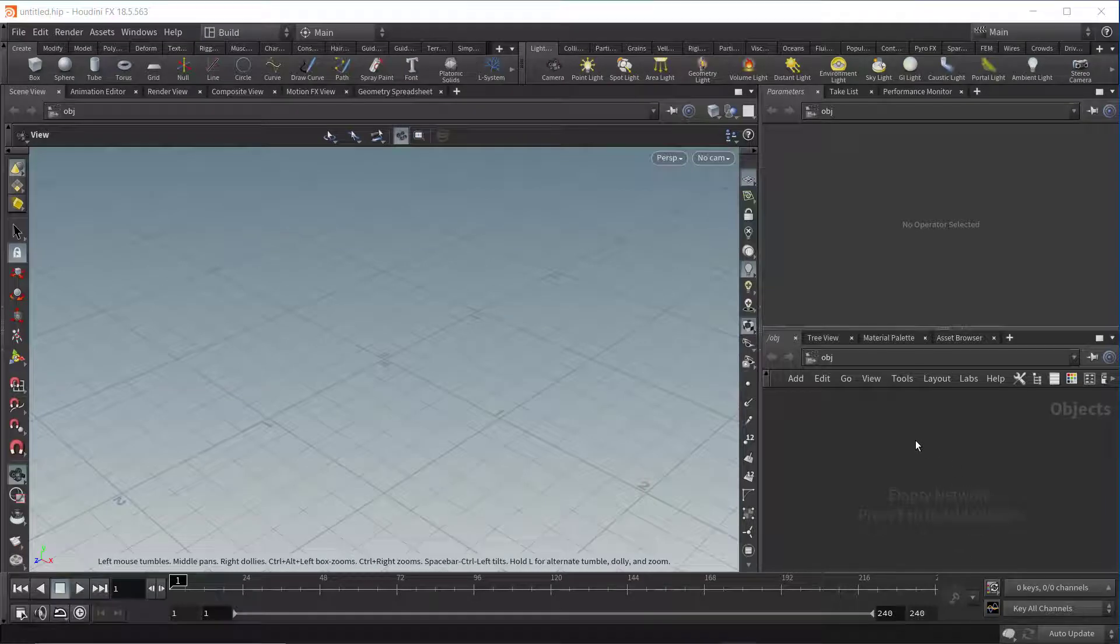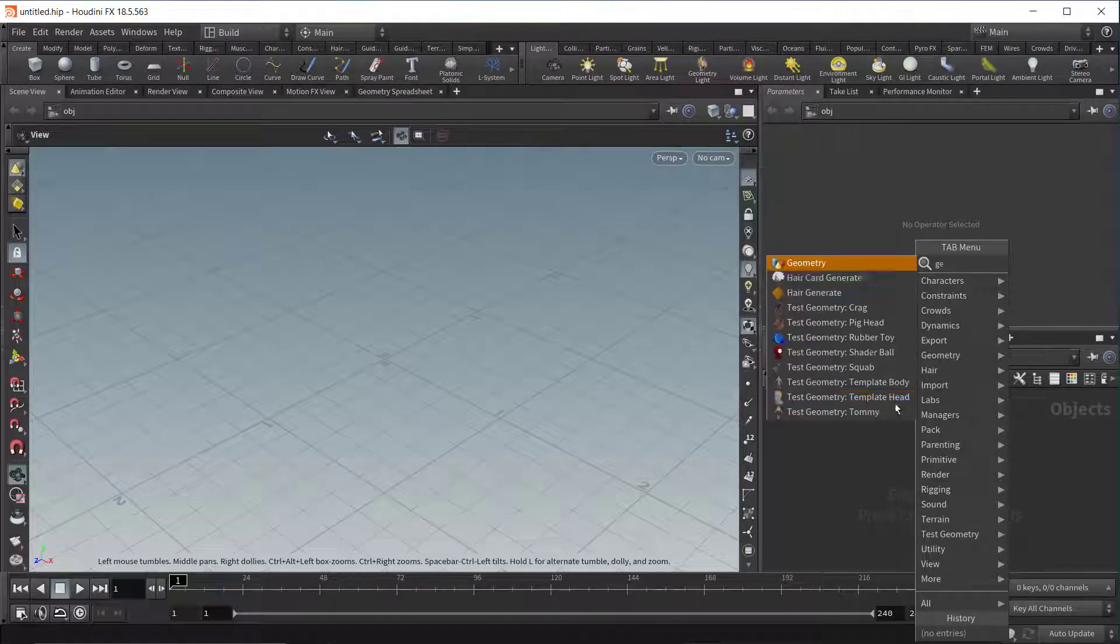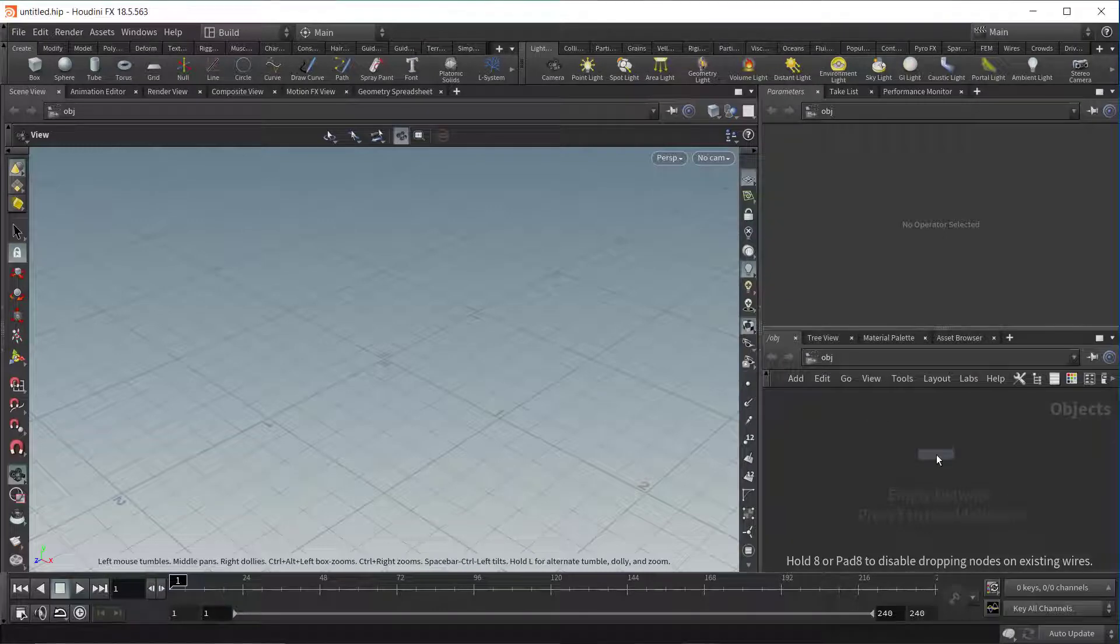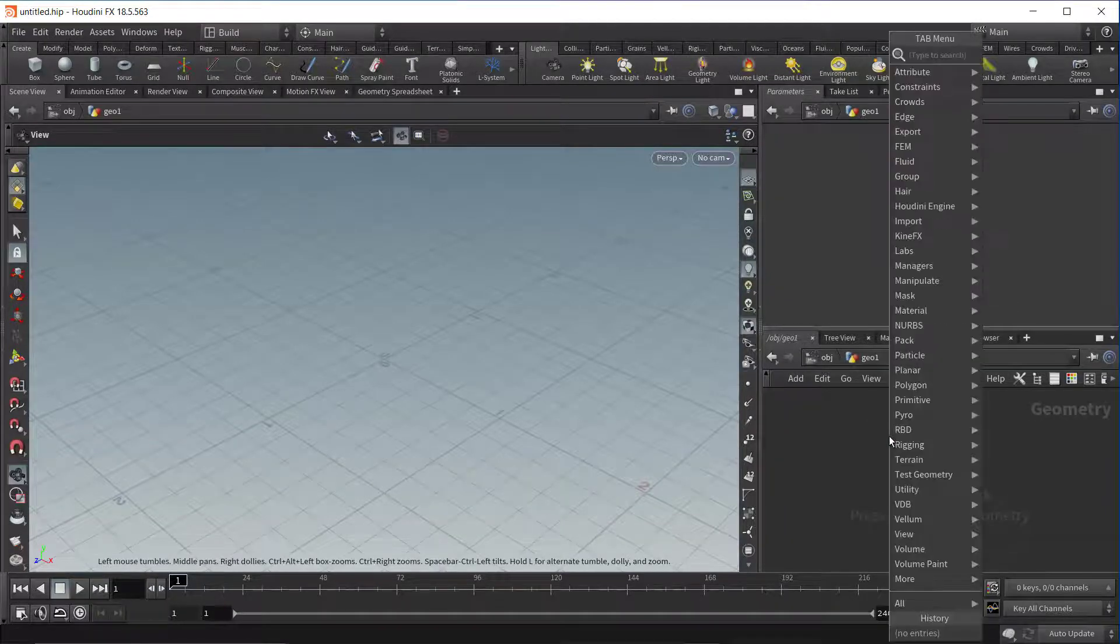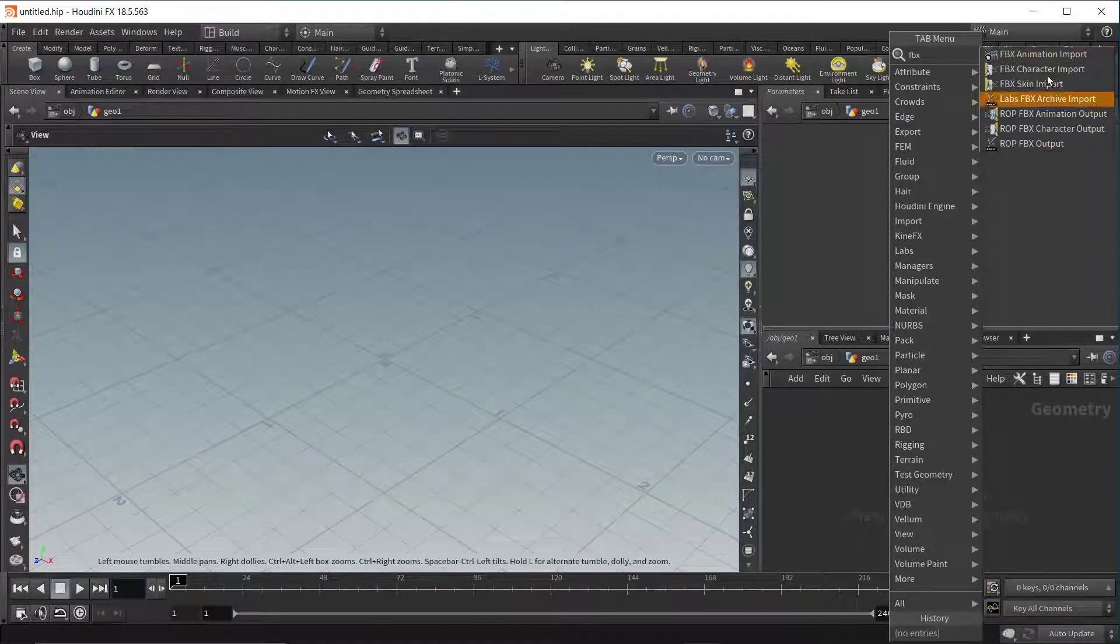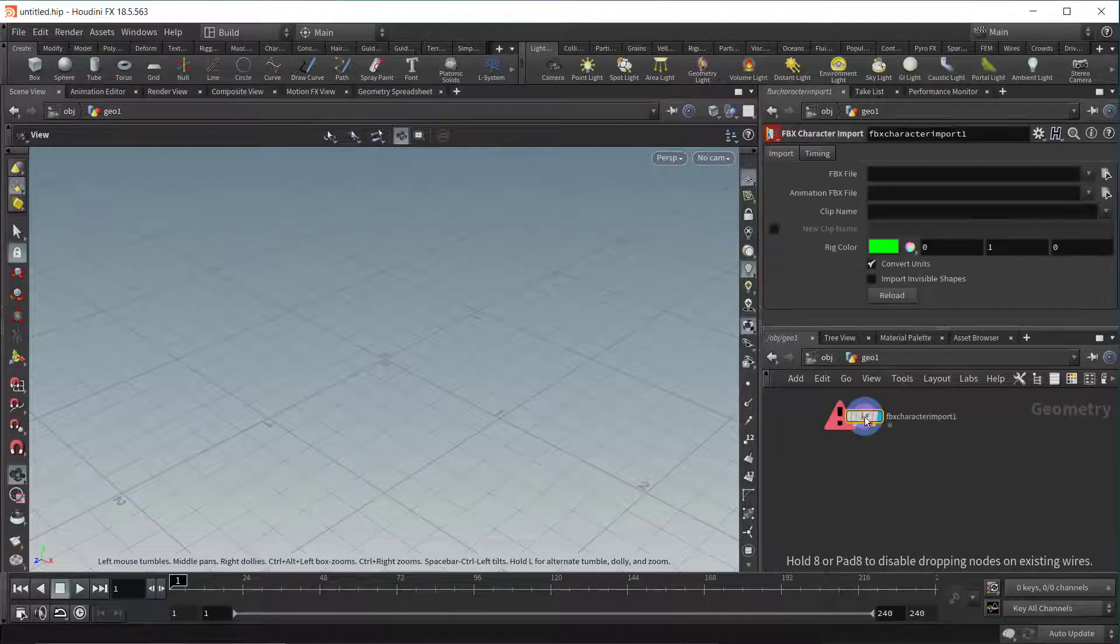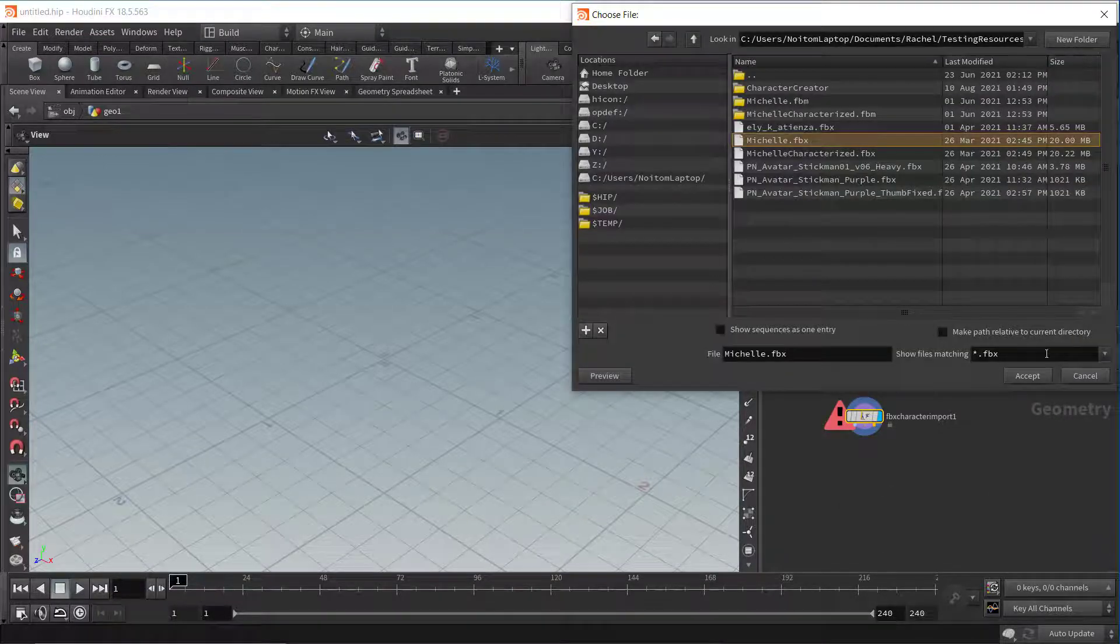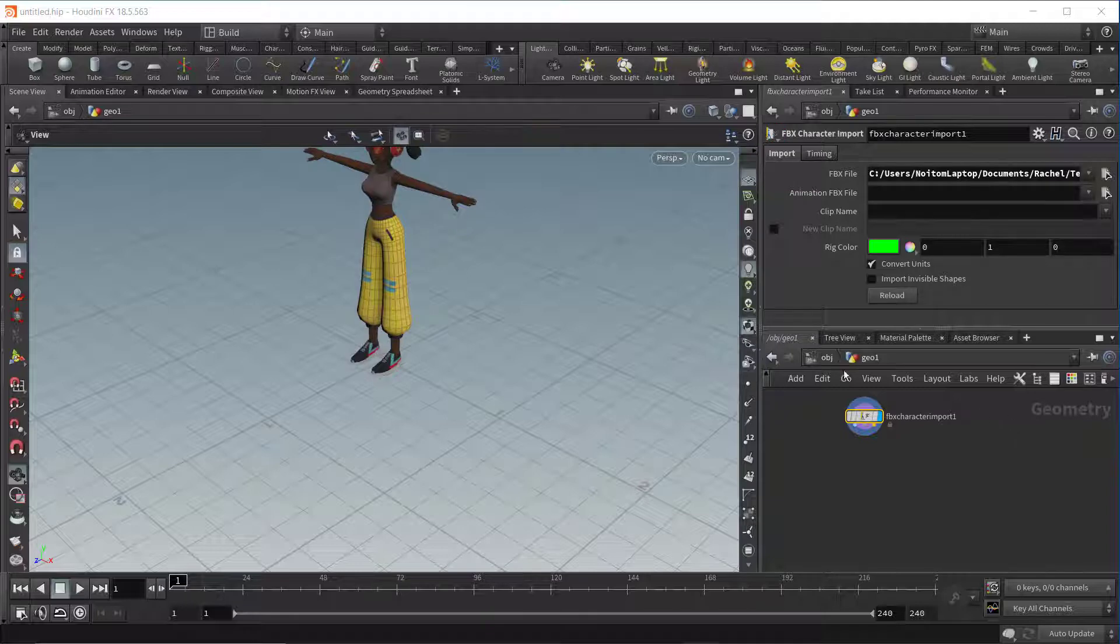Open Houdini and let's add a Geometry node. Then open the Geometry node and add an FBX import node. We'll use this node to add a character to the scene. For this video we'll use a Mixamo character.